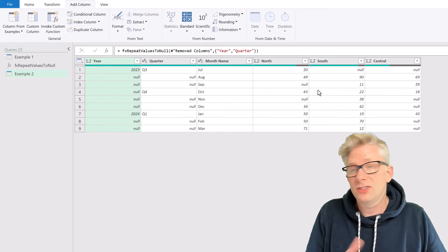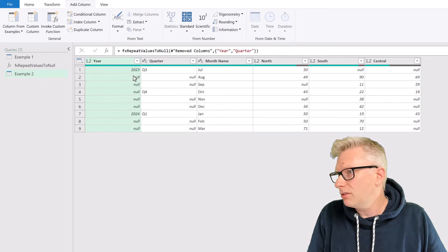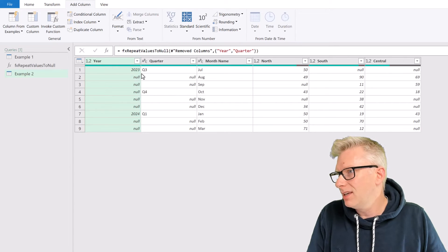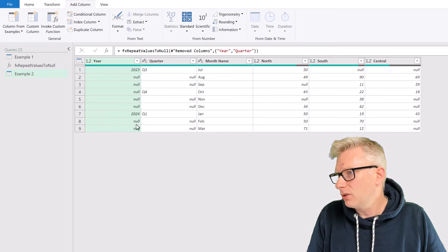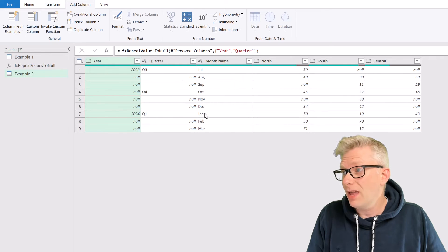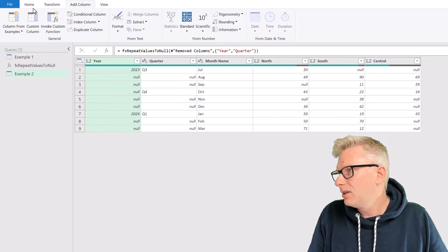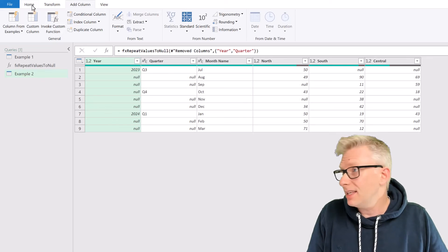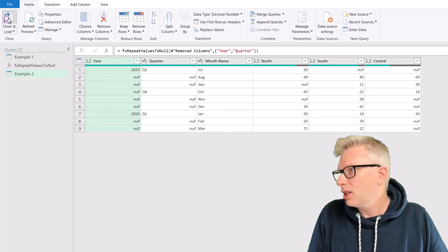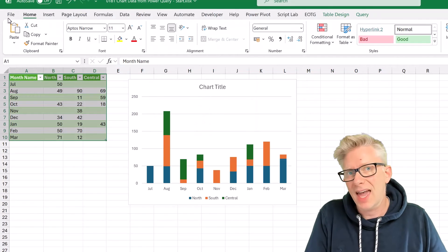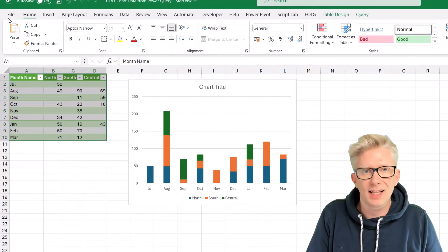We'll close the bracket at the end of that. Commit that function. And you can see that we now have null values below 2023, and also null values below 2024. And we have a similar treatment in the quarter column. So we're ready. Let's go home, close and load, and get that into Excel.